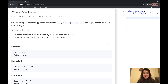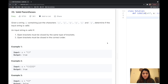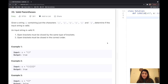Hey guys, welcome back to PseudoCoders. Today we are going to talk about LeetCode problem number 20, that's Valid Parenthesis. This is a classic stack problem, and if you have been trying to solve LeetCode problems lately, you'll understand that you can solve the parenthesis problem using either backtracking or stacks. So let's get into the problem.